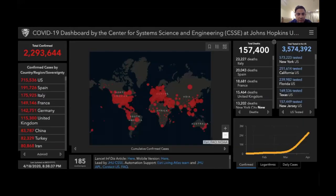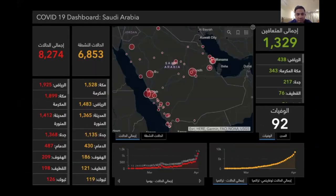These are the latest numbers from the 18th of April at 8 p.m. We reached 2.2 million cases around the world with more than 150,000 deaths. Saudi Arabia reached around 8,200 cases with 92 deaths at that time.